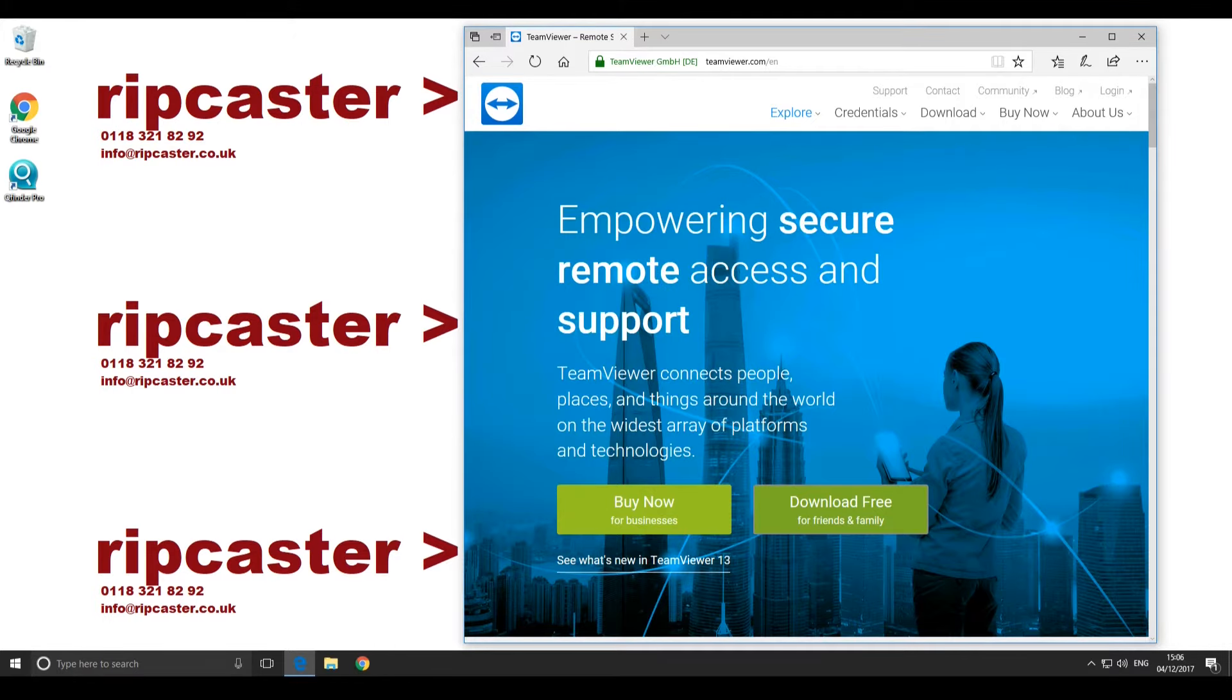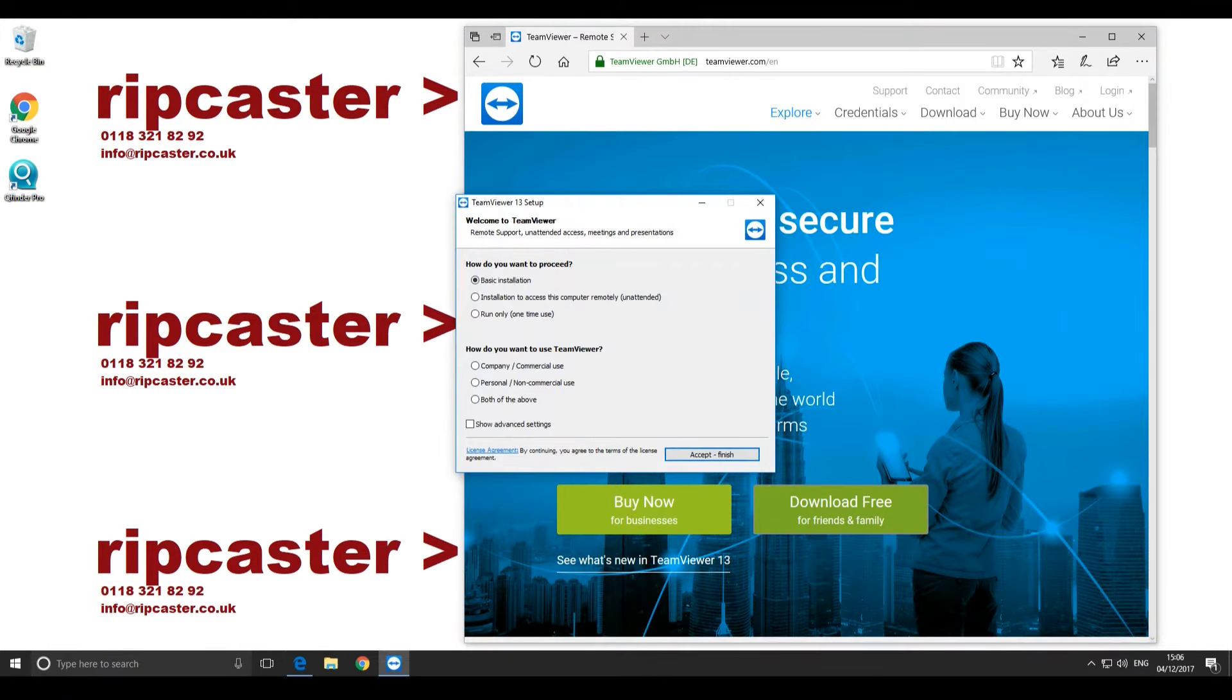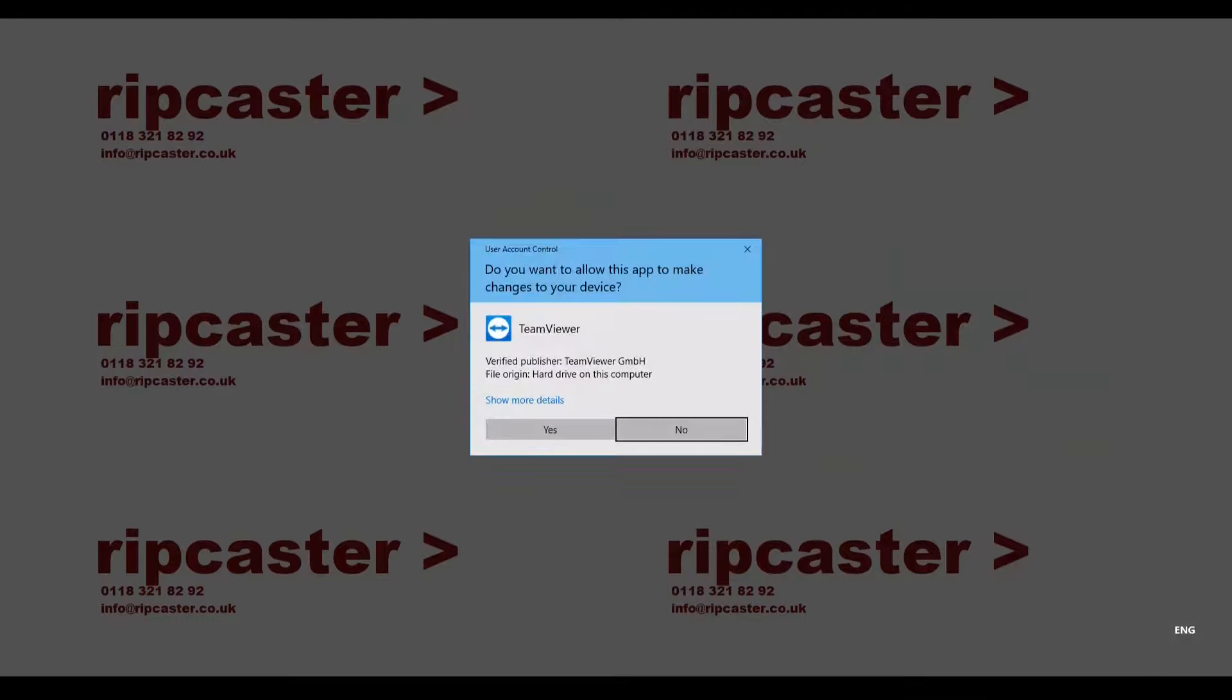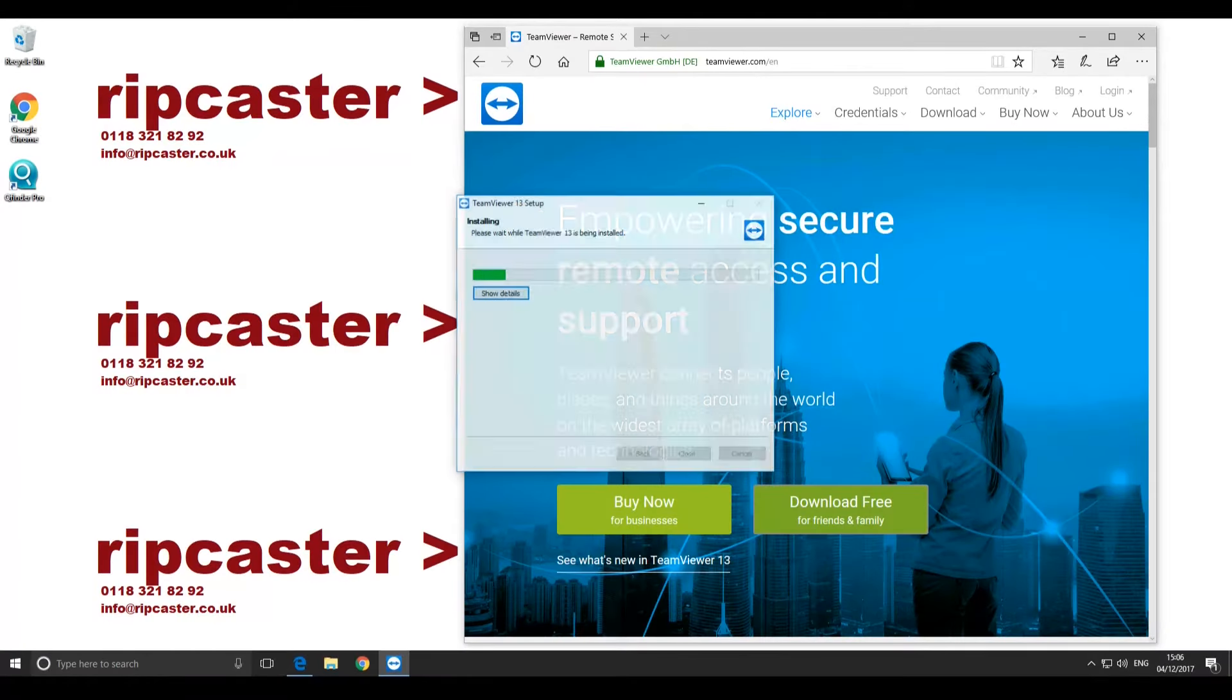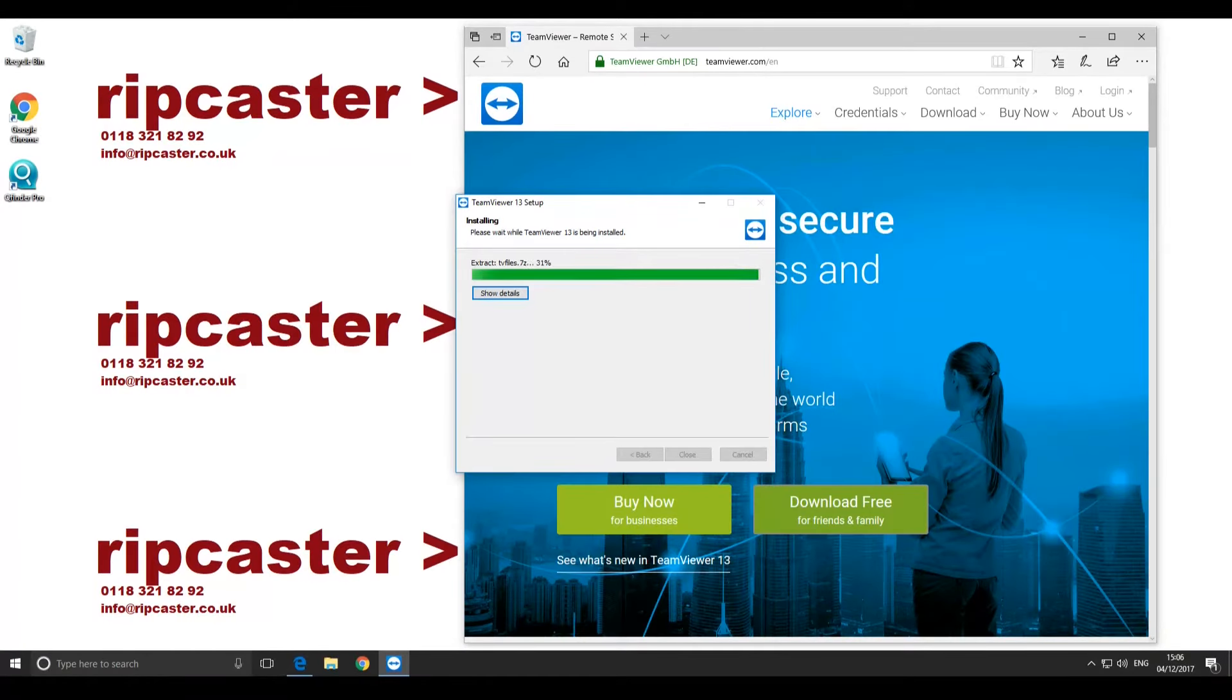TeamViewer setup will be displayed. Select Basic Installation. Select Private Non-Commercial Use. Click Accept Finish. Click Yes when prompted if you want the app to make changes to your device.